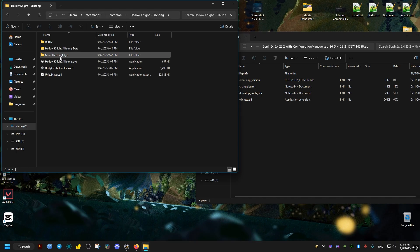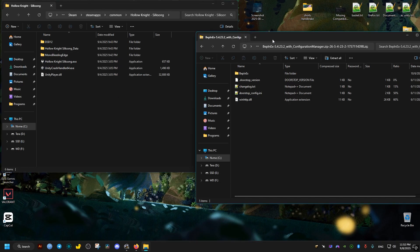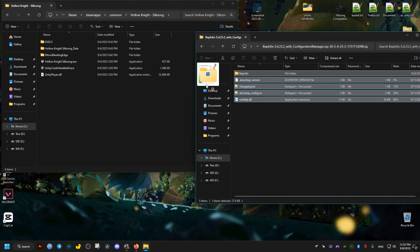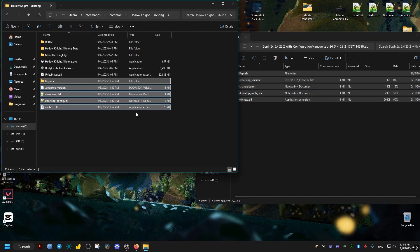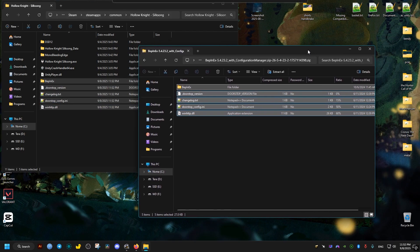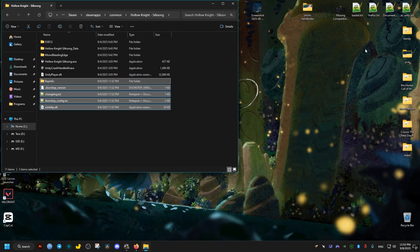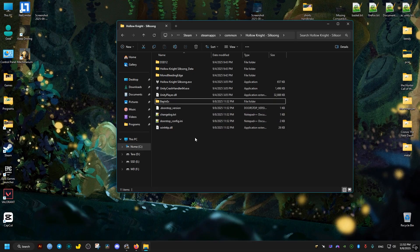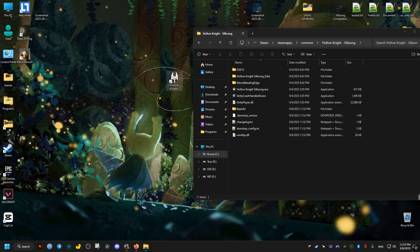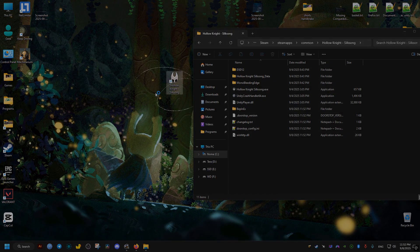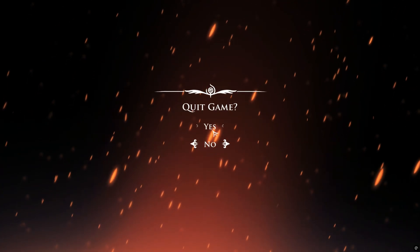All we need to do is drag and drop all these files and the folder into that directory. After we do that, close the archive file. Then we need to run the game once — I'll put this folder to the side as we'll still need it — so the game generates the required files and folder. Then quit the game.